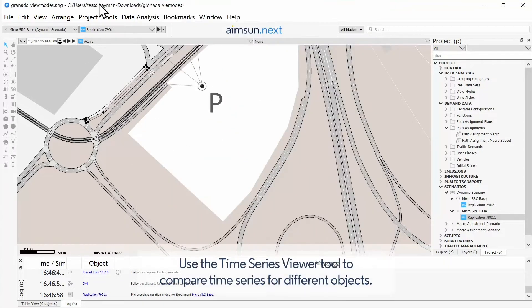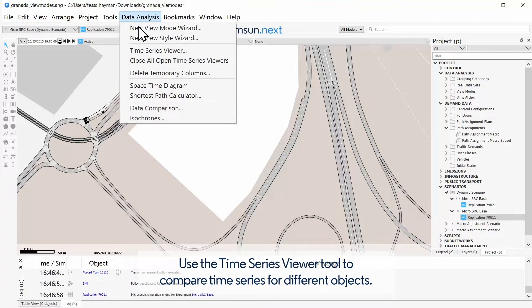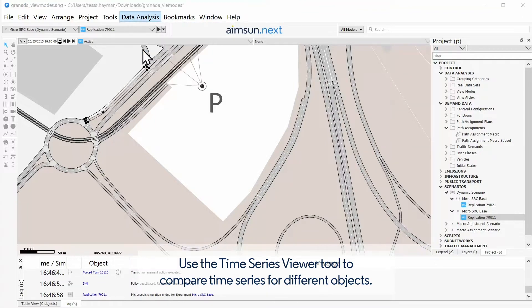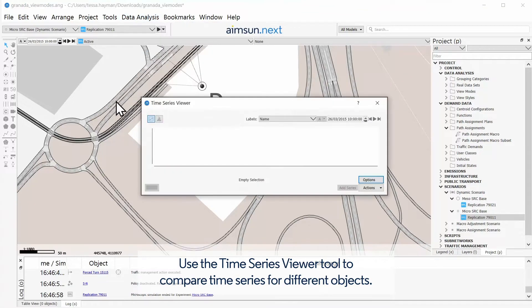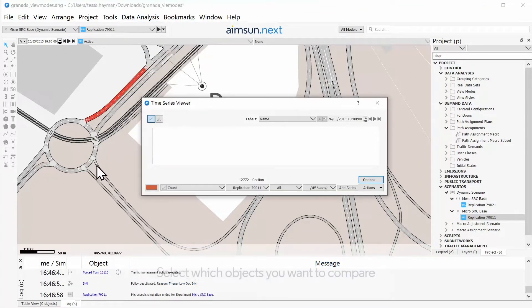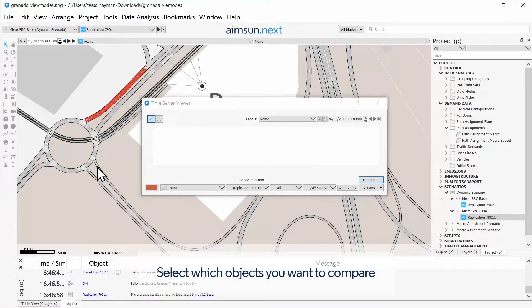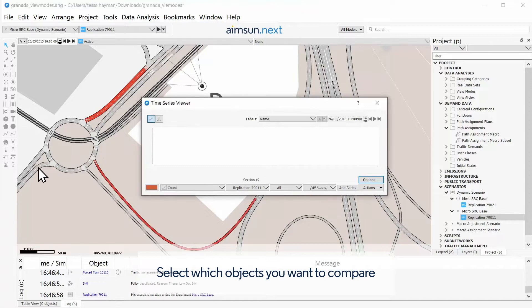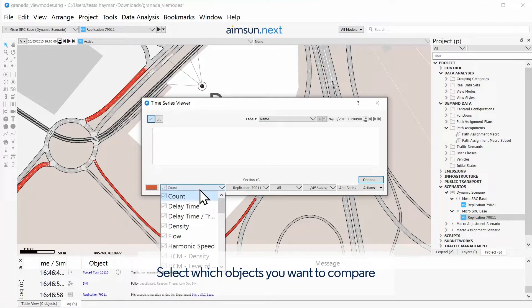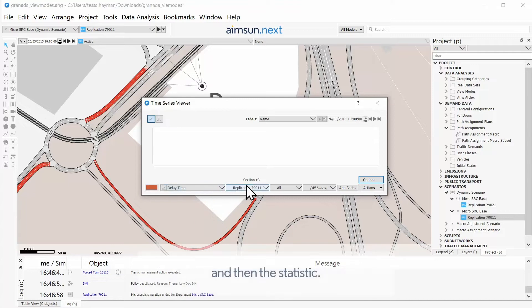Use the Time Series Viewer Tool to compare time series for different objects. Select which objects you want to compare, and then the statistic.